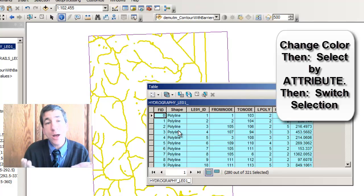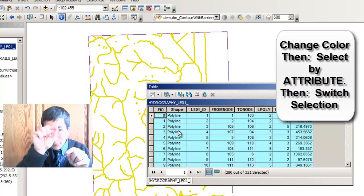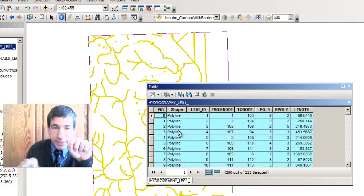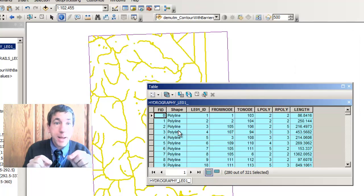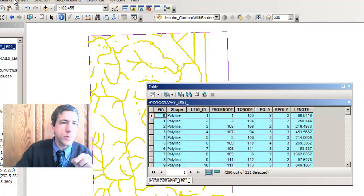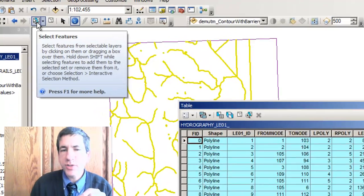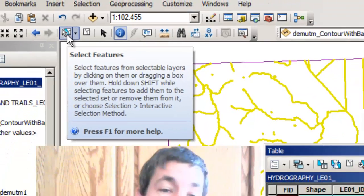Another way to select out those neat lines could be for me to go individually along there and select them with my mouse. That is done with this tool right here, Select Features tool. But what if I missed a few of them along the way? So it's generally better to select by some sort of attribute if you can.